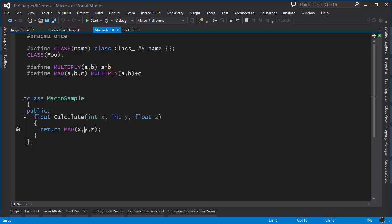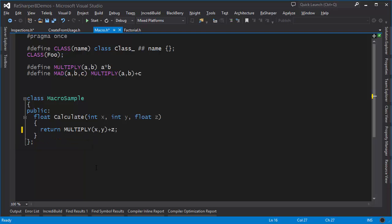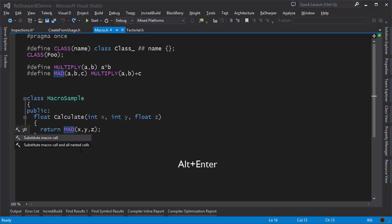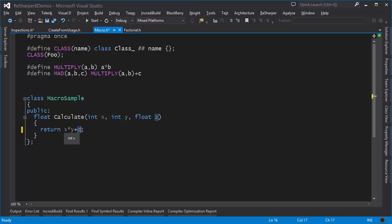I can inline the whole macro right in this location. I press Alt+Enter and there are two options here. One is to substitute just a single level macro call, which gives me multiply plus z. However, I can also perform the substitution recursively, expanding every single macro involved. After I do that I get simply x times y plus z.